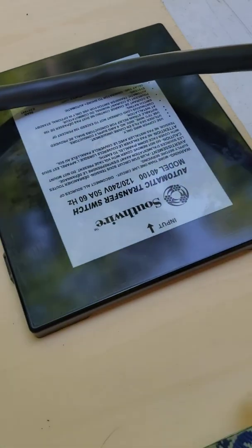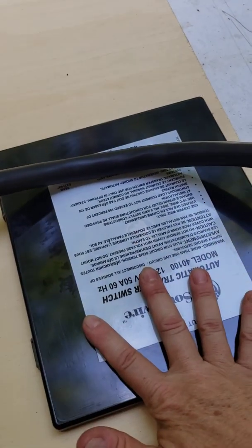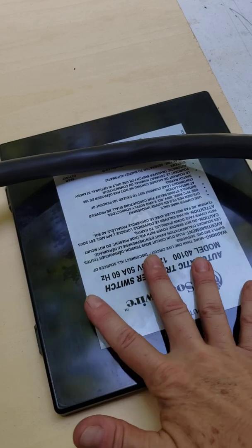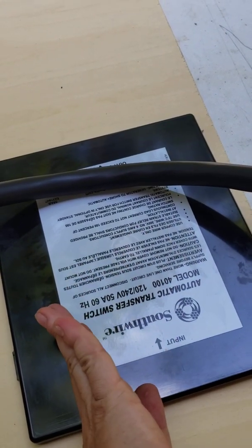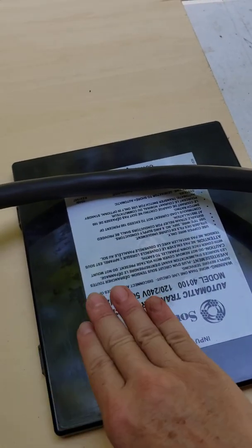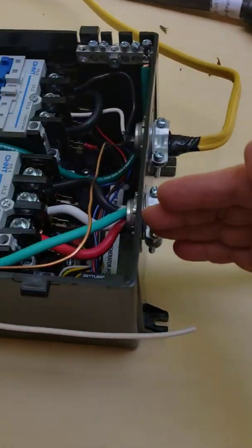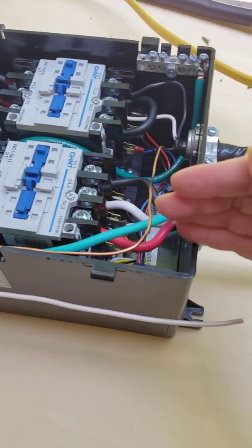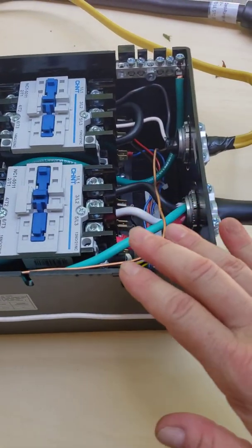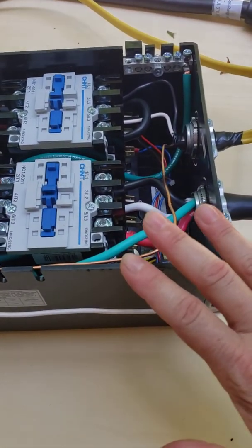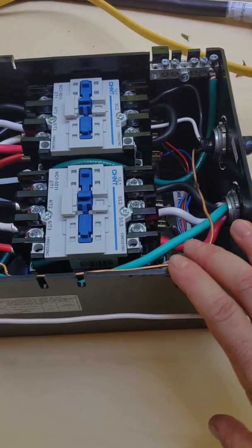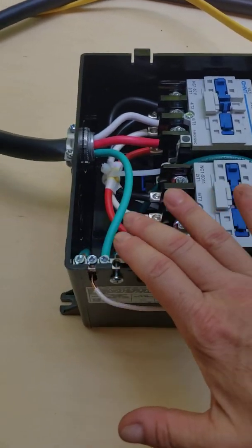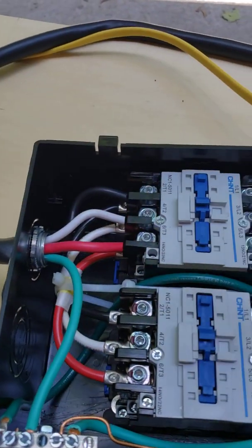And all of the power will start out through this transfer switch, which will either decide if it's shore power or generator power. Regardless of whatever's coming through, will go through this, it will energize this side of this transfer switch, which is the generator or the preferred side of this transfer switch, which will then output to the coach.